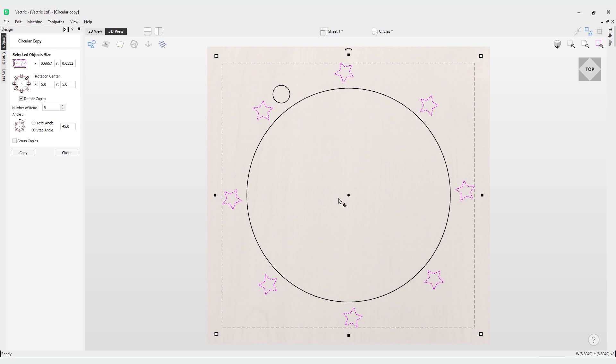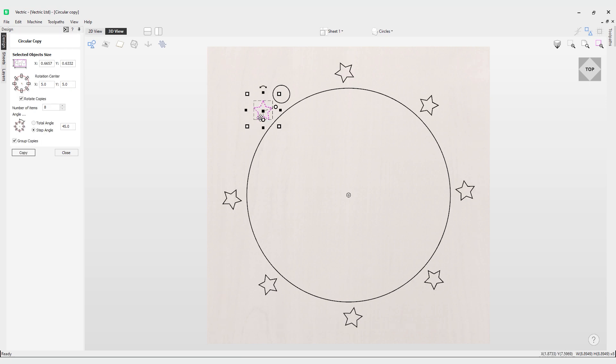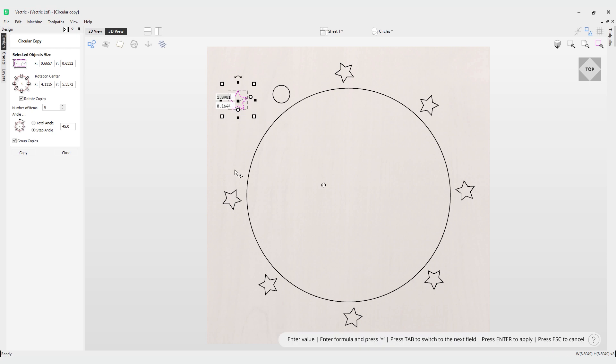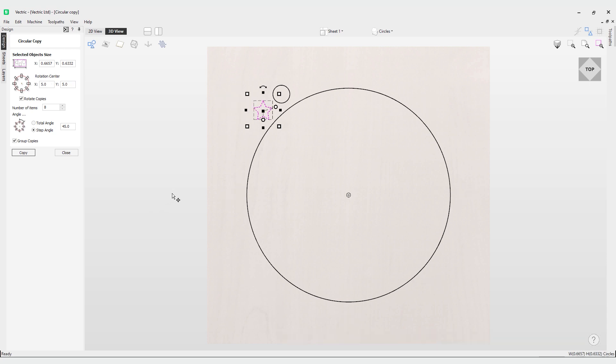Finally we also have the option to group the copies. What happens when you group the copies? Currently you can see that these are dashed lines which indicates that these are vectors, they're individual items, so you can select each one of these individually and move them and manipulate them individually.